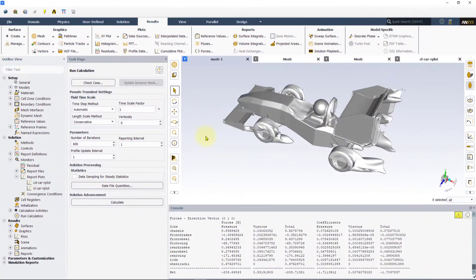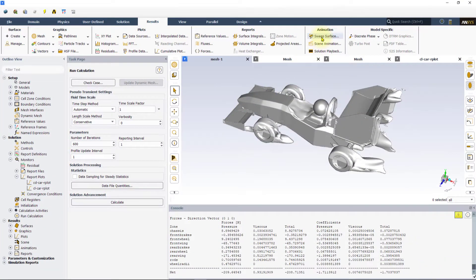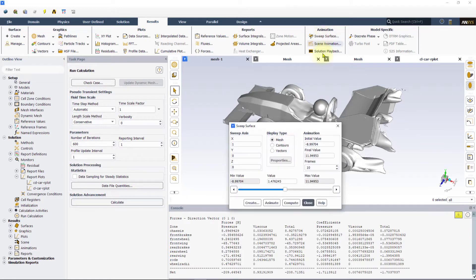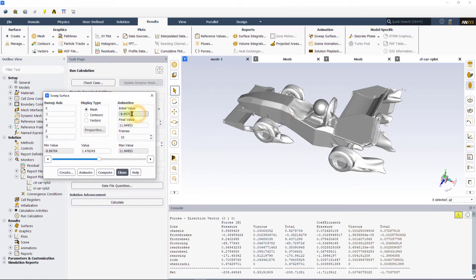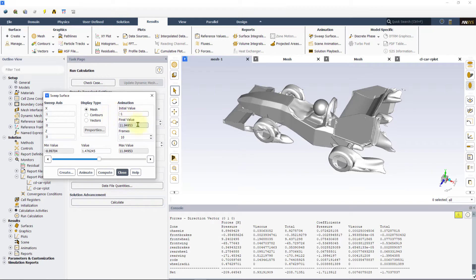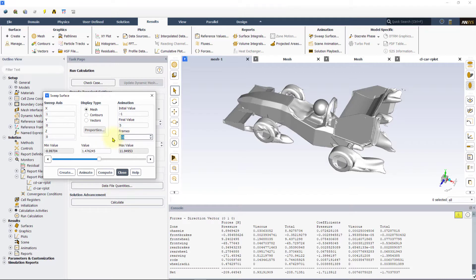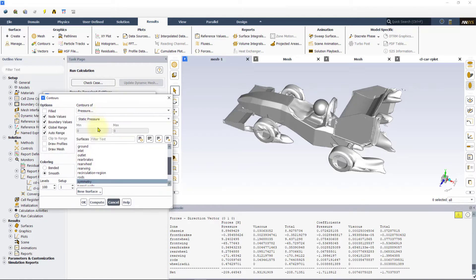To do this, click on sweep surface option in the animation section to open the panel. Enter the initial value as minus 1 and the final value as 5 in the sweep animation panel as shown. Now, change the frames from 10 to 100. Set the display type to contours. This will open the create contours panel.